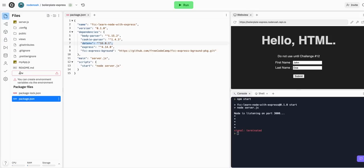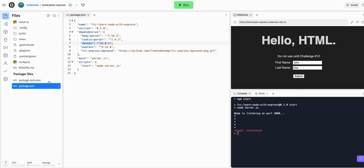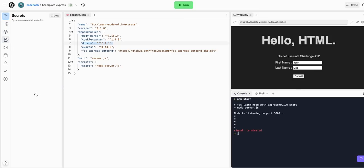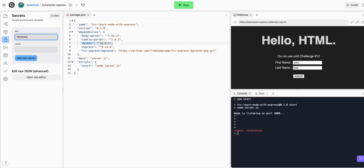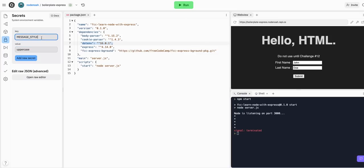It always has to have this name, dot first, because it's a hidden file. But we can't do this here because this is Replit, it's a sandbox. So we'll use the secrets tab and we'll say MESSAGE_STYLE and the value being uppercase. This is the same as if we were in a .env file - we'd say MESSAGE_STYLE uppercase like that.